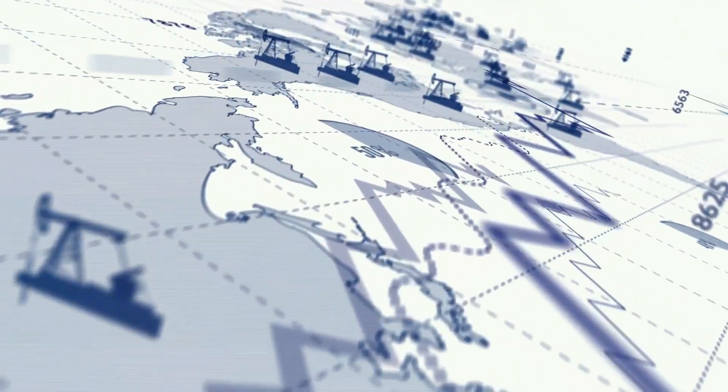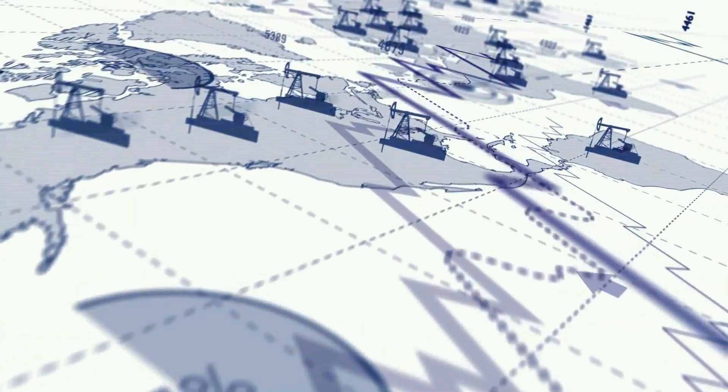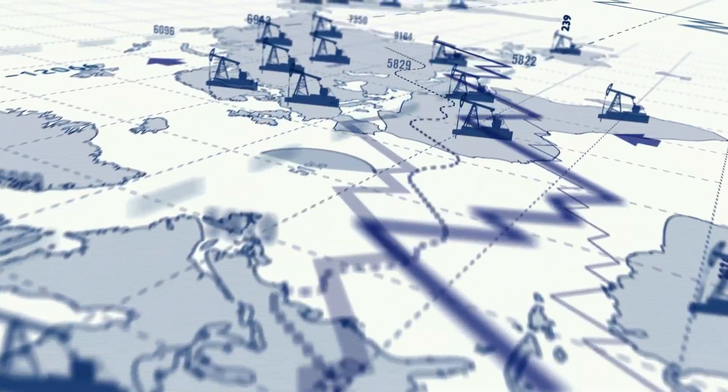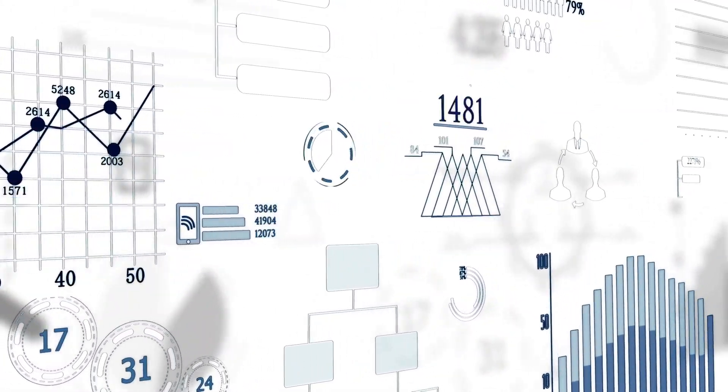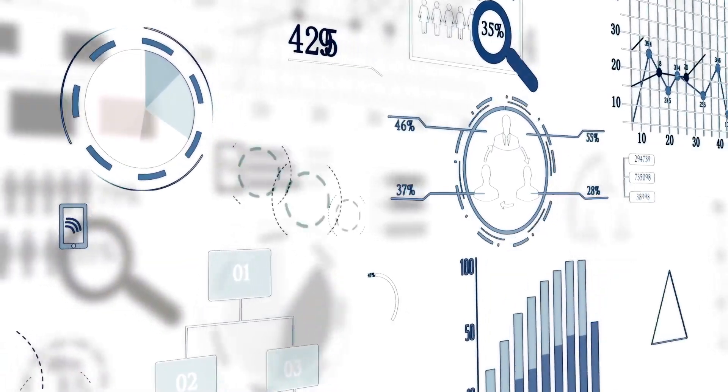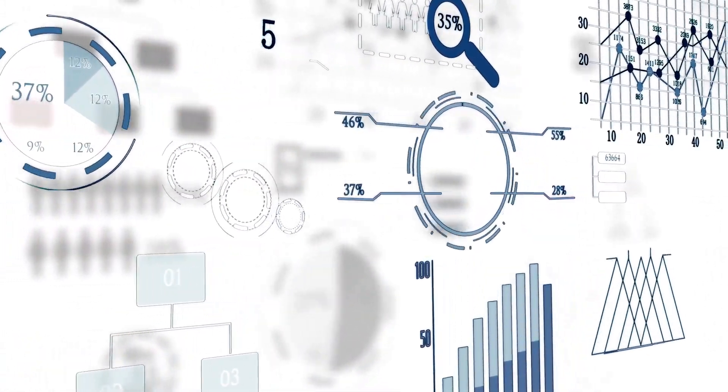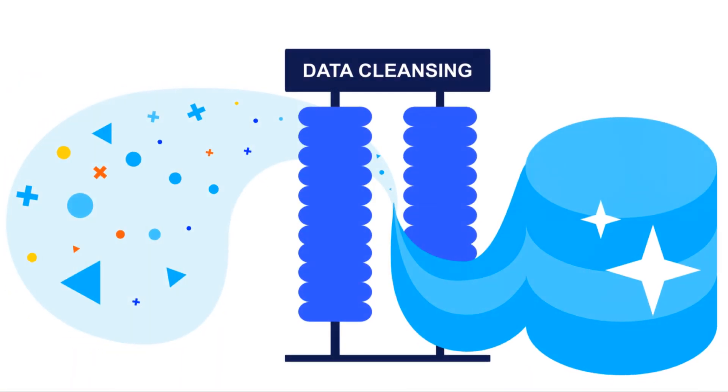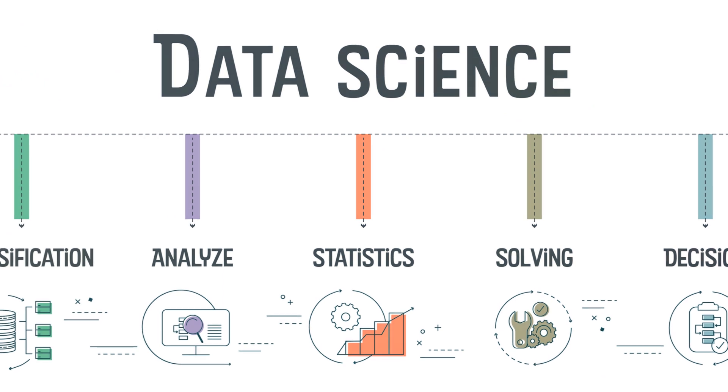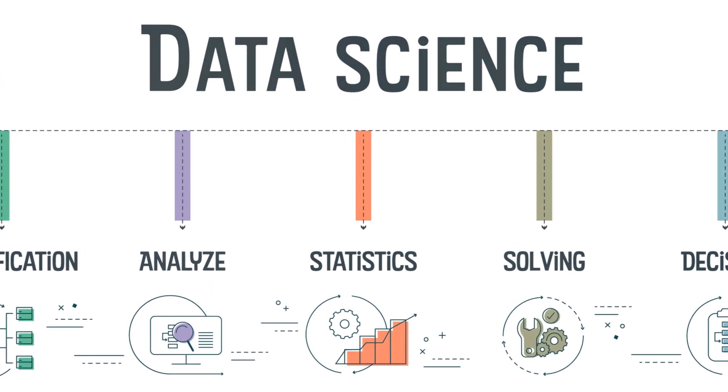Raw data, like crude oil, is not particularly useful in its unprocessed form. It needs to be refined and transformed into actionable insights to be truly valuable. This process involves several steps, including data cleaning, data transformation, and data visualization.